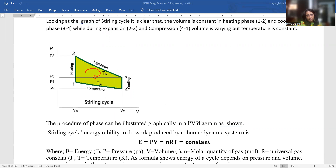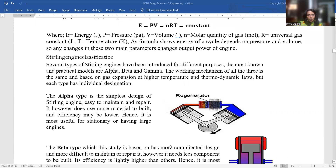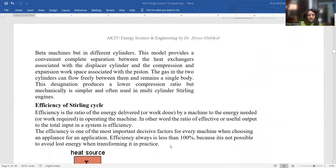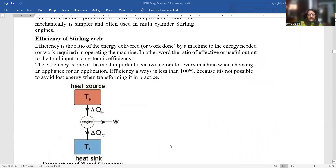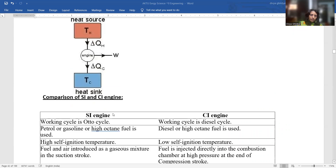In thermodynamics, the formula for energy is E = PV = NRT, which is a constant. You can see the different representations of the Stirling cycle. Efficiency of the Stirling cycle: any cycle will have a heat source; the engine takes up the heat it requires to do work and the remaining heat Q_C is rejected.